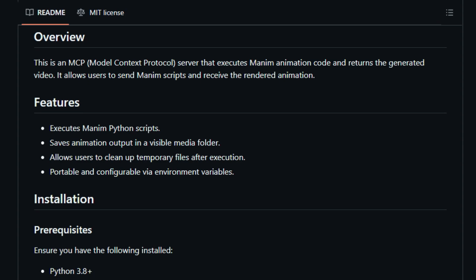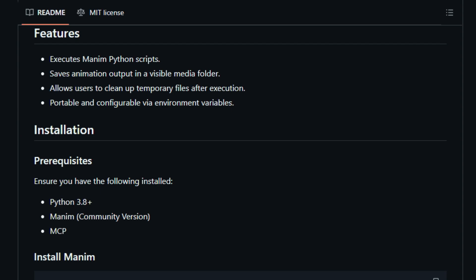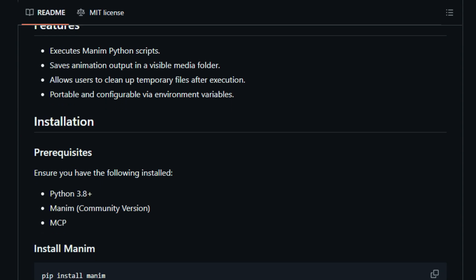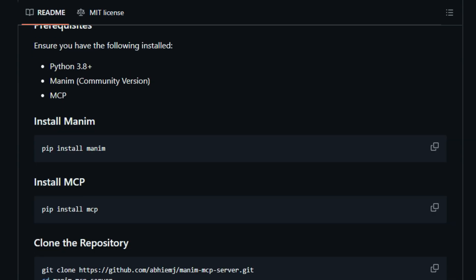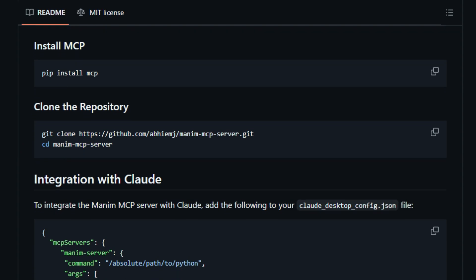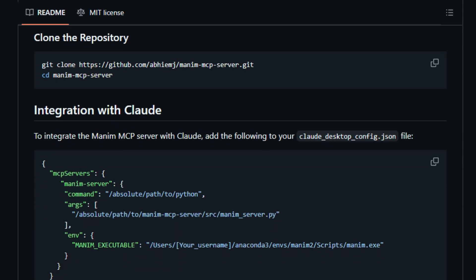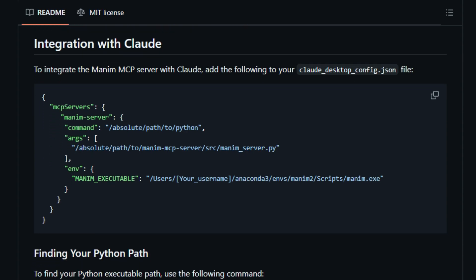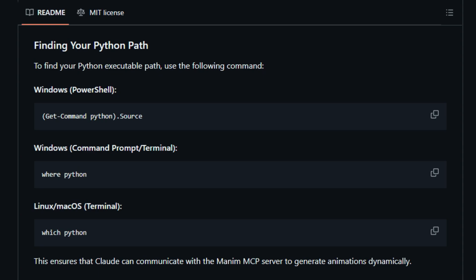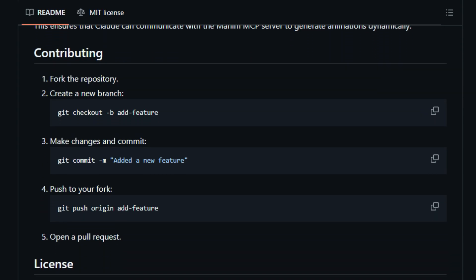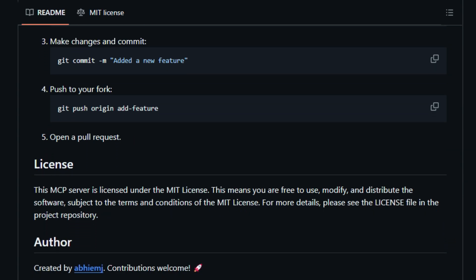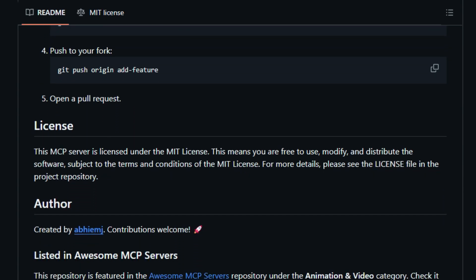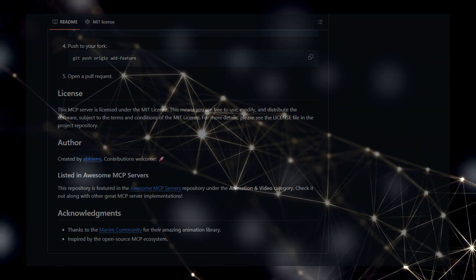Furthermore, the Manim MCP Server is designed for seamless integration with MCP-compatible tools like Claude. By adding a simple configuration to your Claude setup, you can instruct the AI to interact with this server, effectively allowing you to generate Manim animations through natural language prompts or within AI-driven processes. The server also takes care of saving the animation output in an easily accessible media folder. Being listed in the Awesome MCP Servers repository under the Animation and Video category further highlights its specialized and valuable contribution to the MCP ecosystem. Essentially, this project uniquely bridges the gap between programmatic animation generation with Manim and the interoperability offered by the Model Context Protocol, making dynamic mathematical visualizations more accessible than ever before.